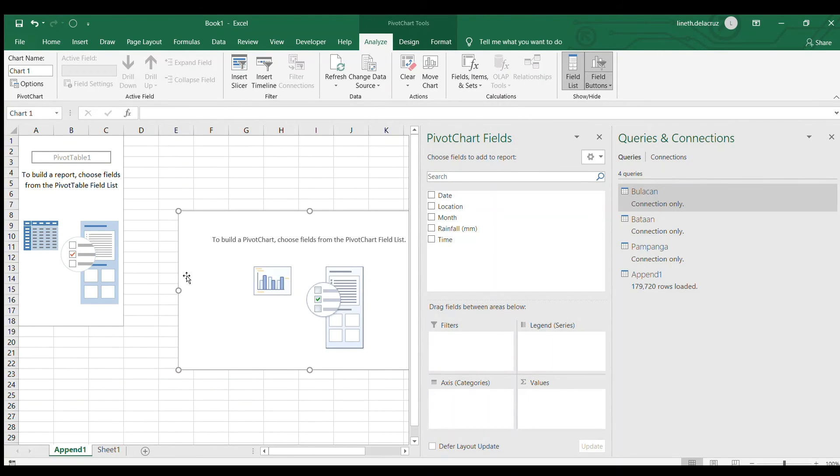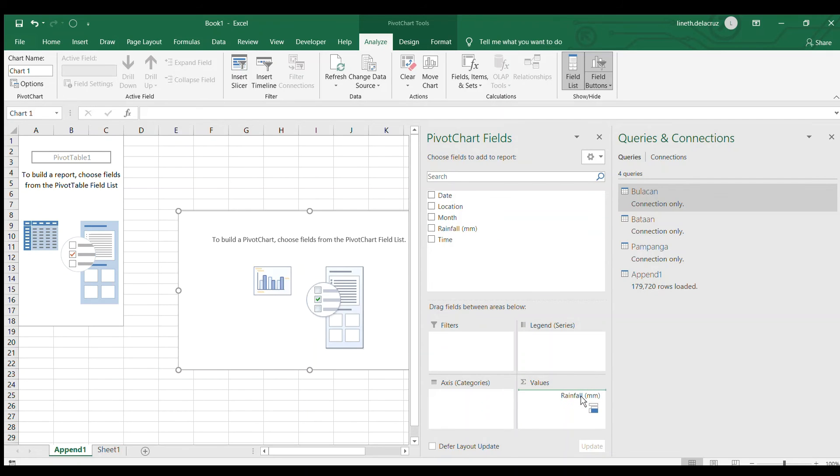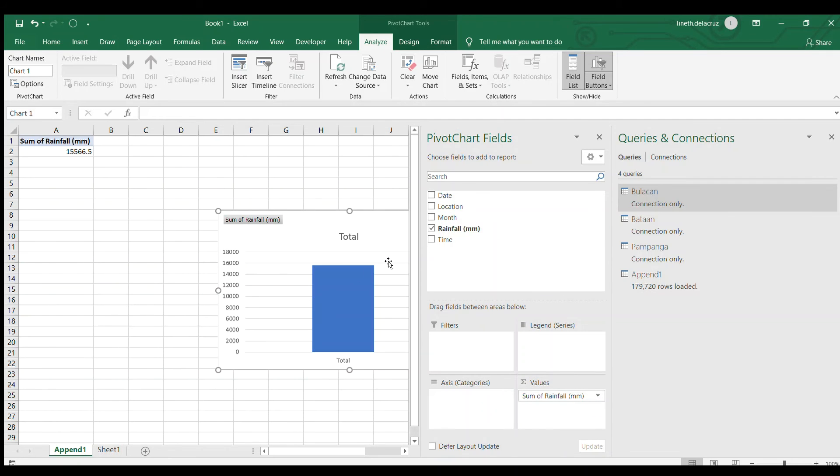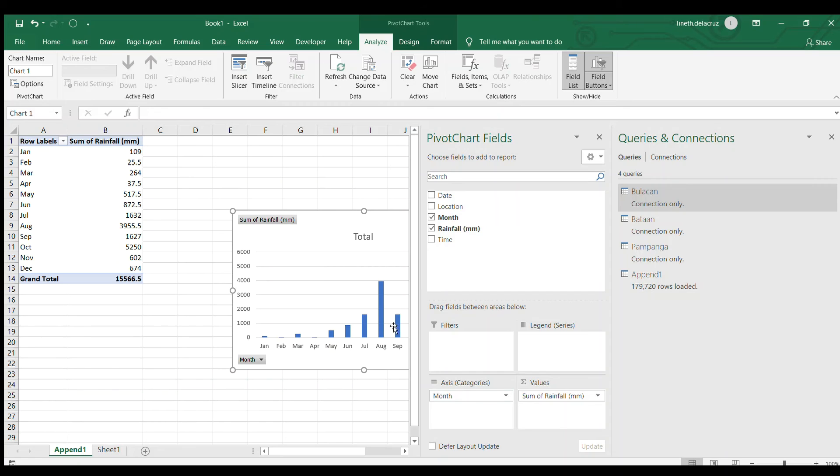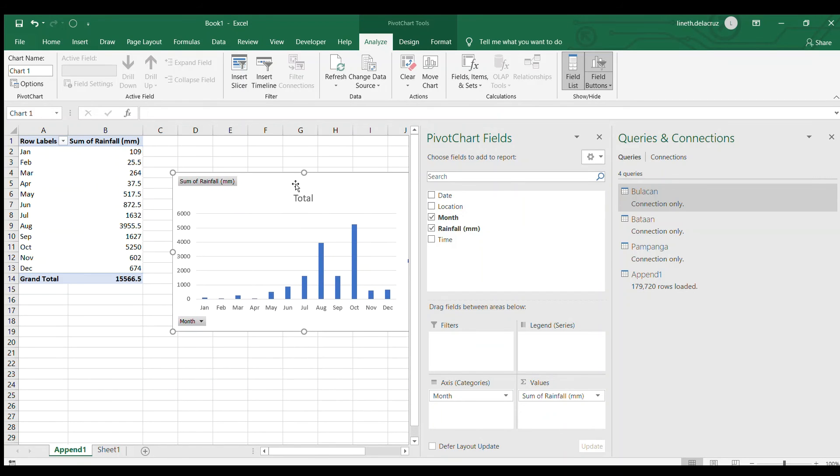Now we have the pivot chart here. Let me choose the rainfall amount here as the values then the month as my axis and basically that's it.